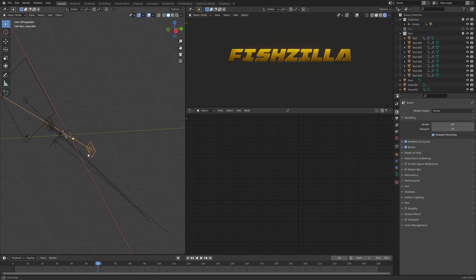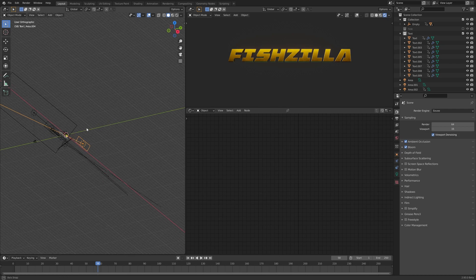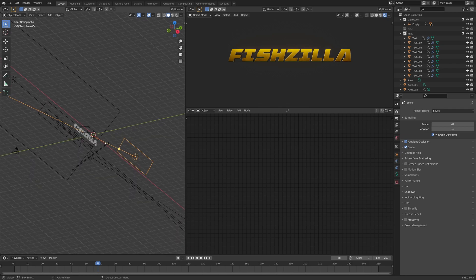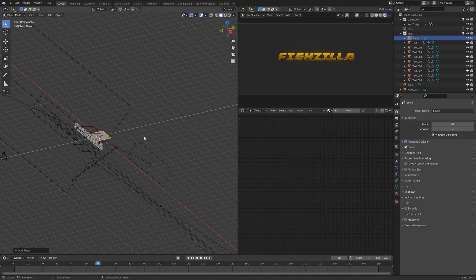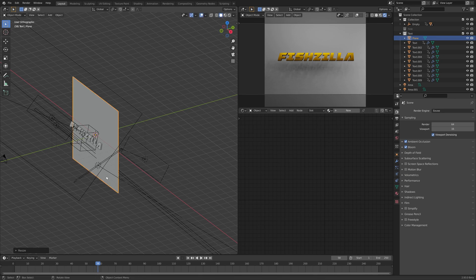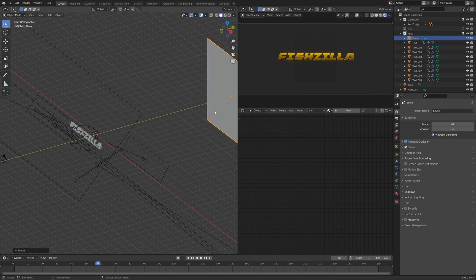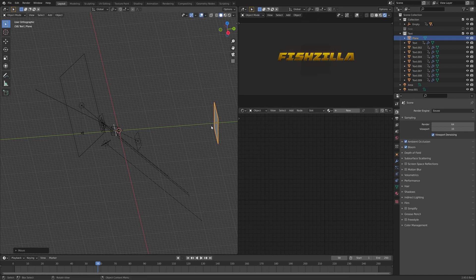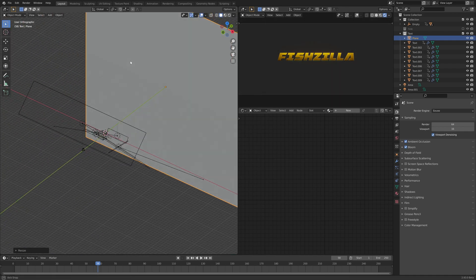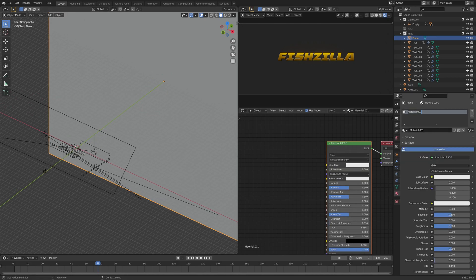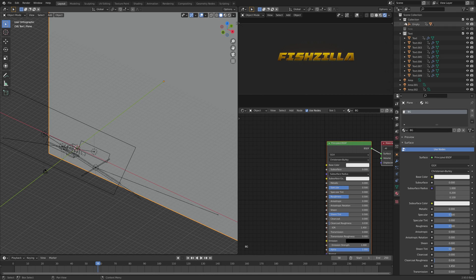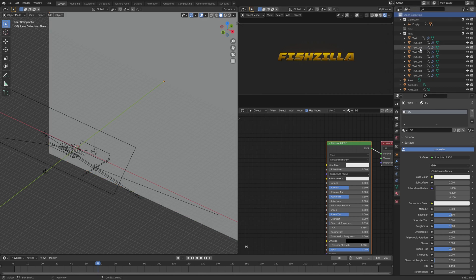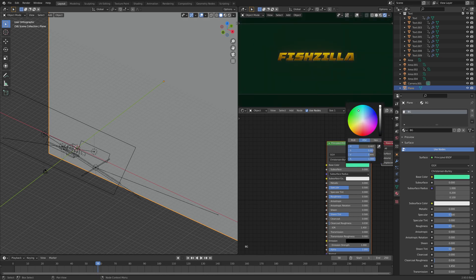Cool, reasonably happy with that. Now let's set up a background. Again the cursor is in the center here. Let us add just a plane and we're going to rotate it X 90 degrees, scale it up quite a bit. This will be our background, so let's give this new material, call it background or BG if you're lazy. Move it out of our text. I think it keeps dropping in there because I have the collection highlighted, so I won't do that in future.